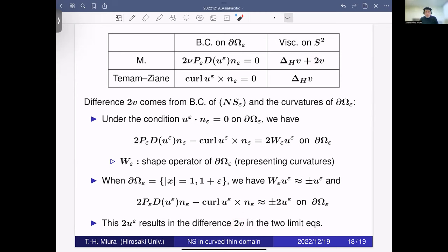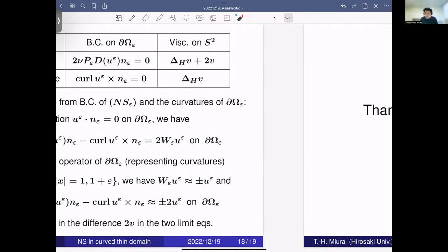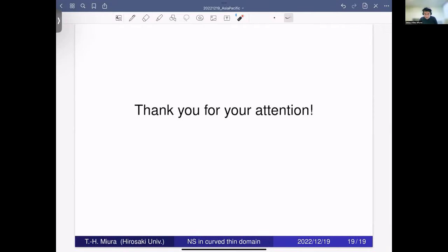So one key point is that in thin domain problems — especially for the thin film limit — the boundary condition is very important in determining the form of the limit equations. This is just a comment. I have run out of time, so I will stop here. Thank you for your attention.